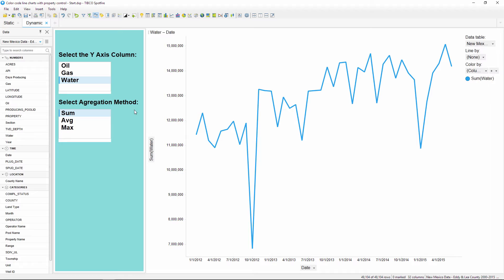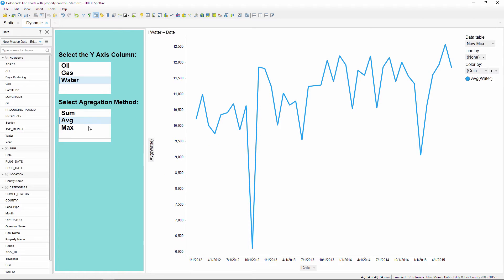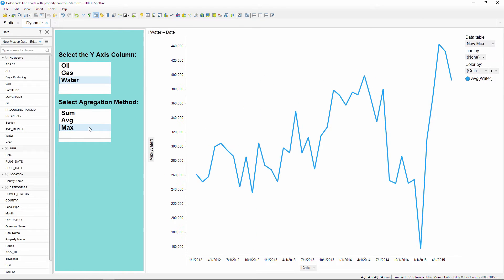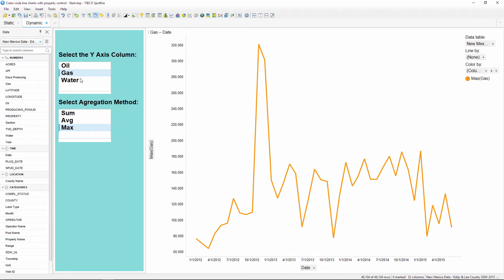However, there is a faster alternative. We can use the same property control that's on our y-axis in the color by selector as well.